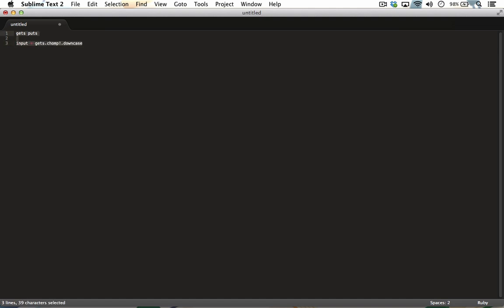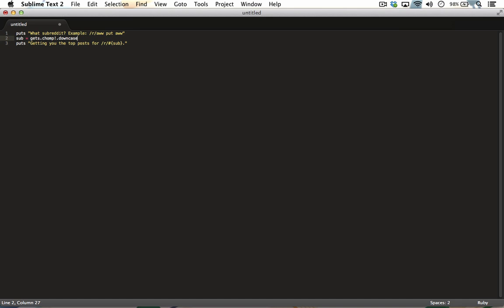So your first lines of code should look a little bit like this. In the first line, you are greeting the user and asking them to choose a subreddit. In the second line, you are declaring the variable sub and giving it a value of whatever the user types in. The chomp and downcase methods are just there to remove trailing white space and make sure the input is lowercased.